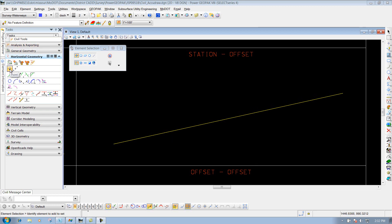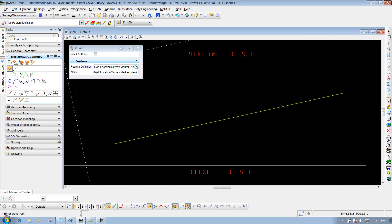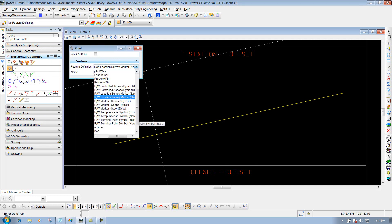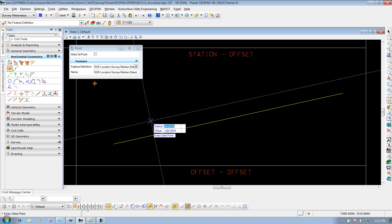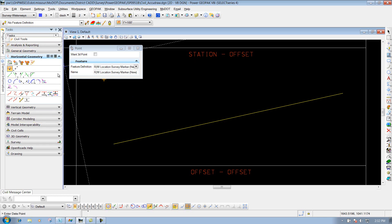To demonstrate that, I'm going to use the point method in my horizontal geometry as my first example. I'll use the feature definition of right-of-way survey marker. I could use some other point feature, which basically puts a cell into the file. But whenever I place that point feature, it allows the civil tools to recognize it. If I just place a simple MicroStation cell, my civil tool will not recognize that.